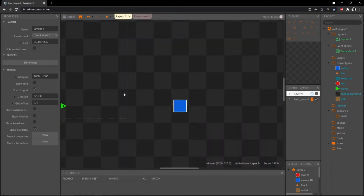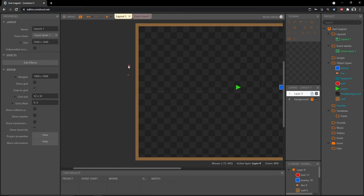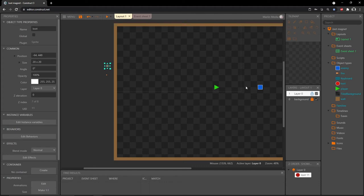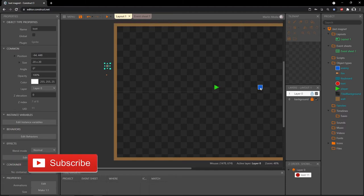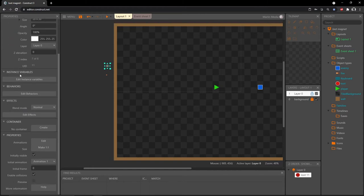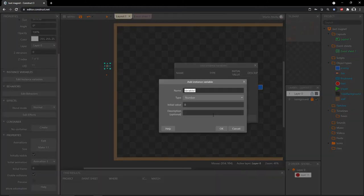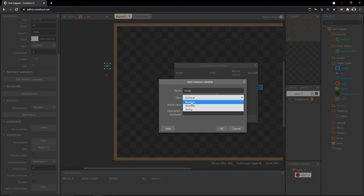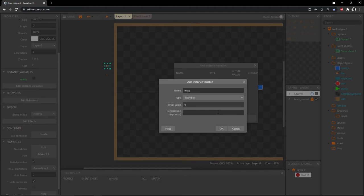That won't do anything visually just yet. Once the loot object is created on screen, I want to know when it is ready to be magnetized and when it is magnetized. When the enemy drops it, the loot shoots out and while shooting it's not ready; when it comes to a stop it will be ready; and when the player gets within a certain distance it'll be magnetized. Let's set those variables up inside our loot object. With it selected, in the properties add an instance variable — call this one 'ready', make it a boolean. Then add another one called 'magnetized', also a boolean.